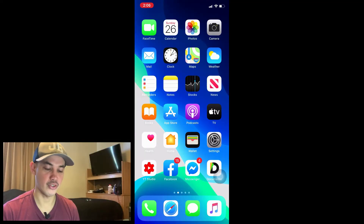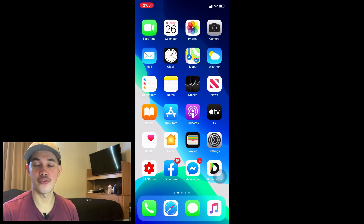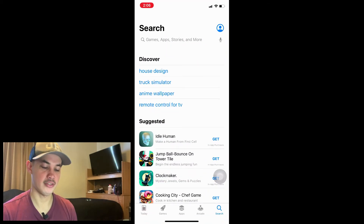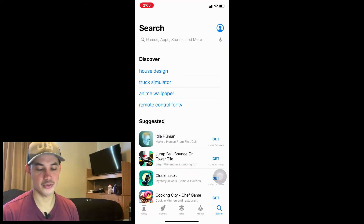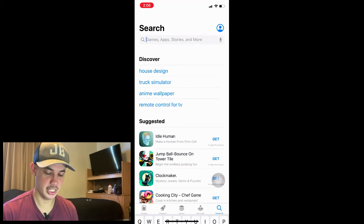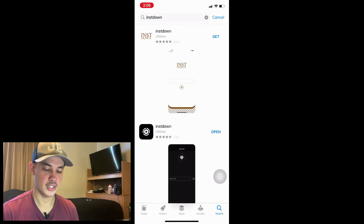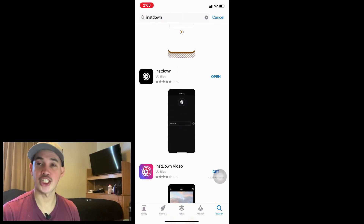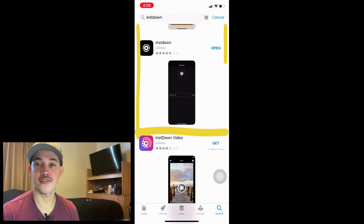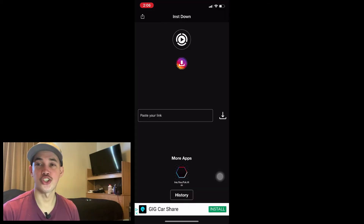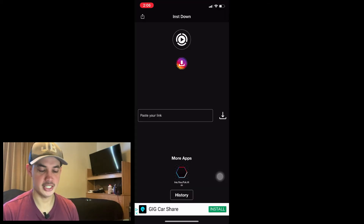Let's go now to the video. I'm using my iPhone, so to download a video we need to go to the App Store and download a video downloader. Just search 'hints down' — this is the application. Install it to your iPhone, and once you install it, open it.